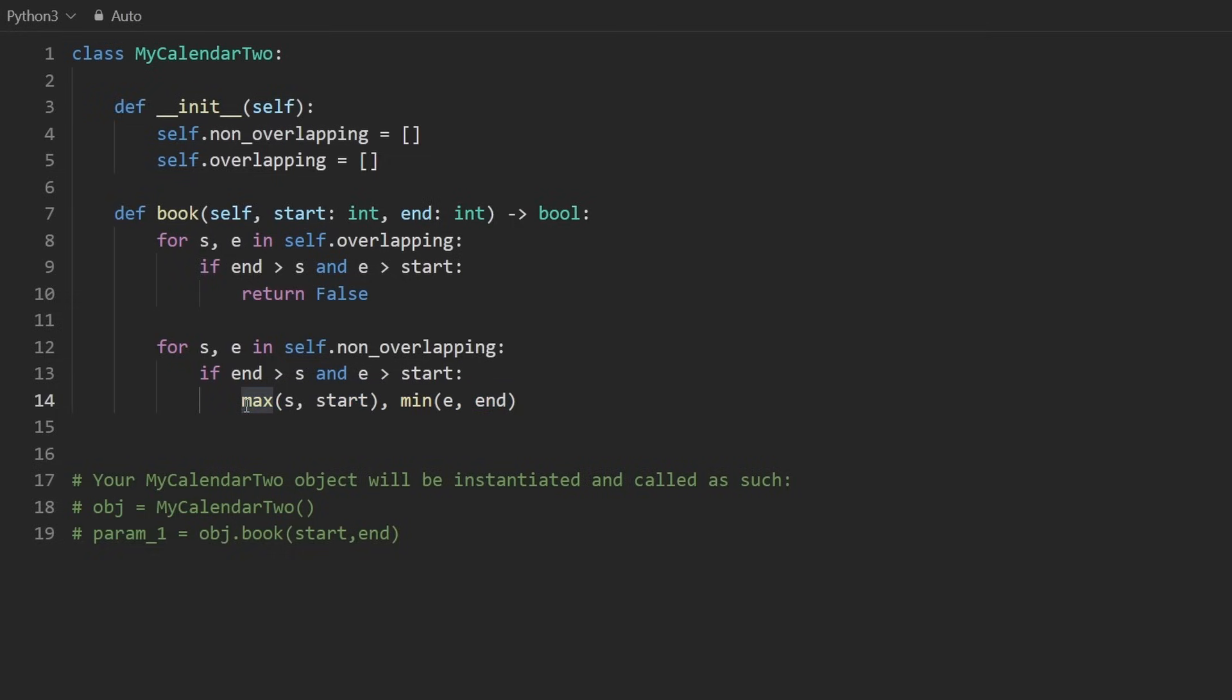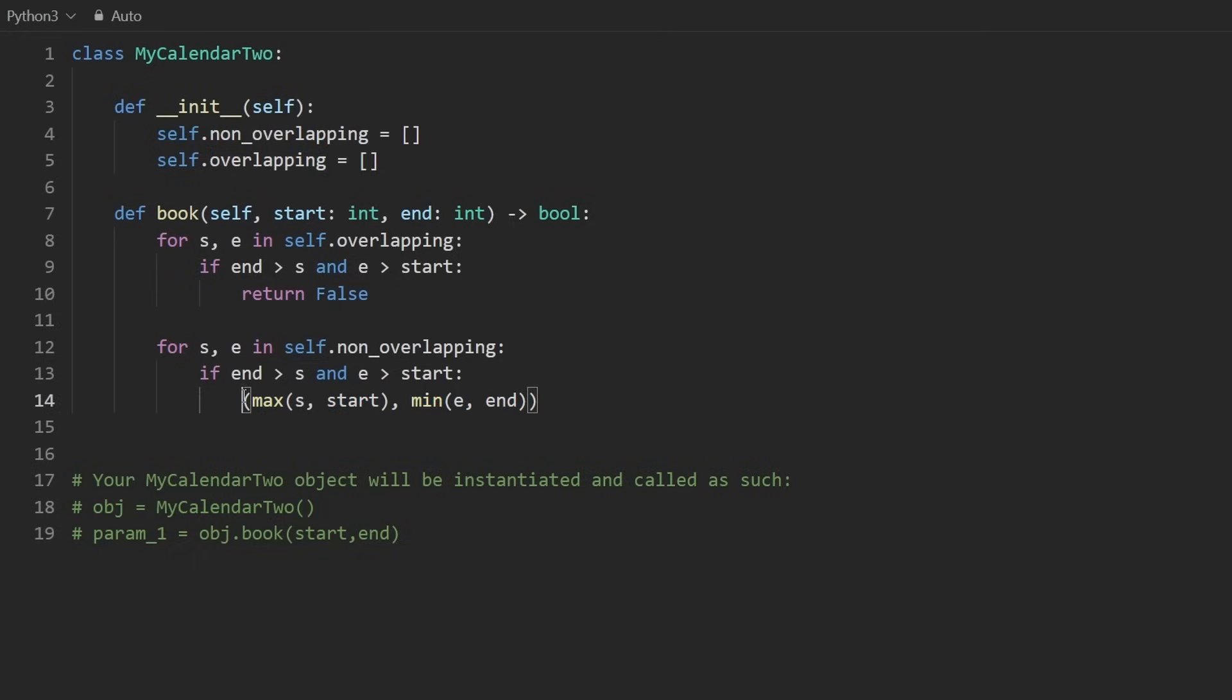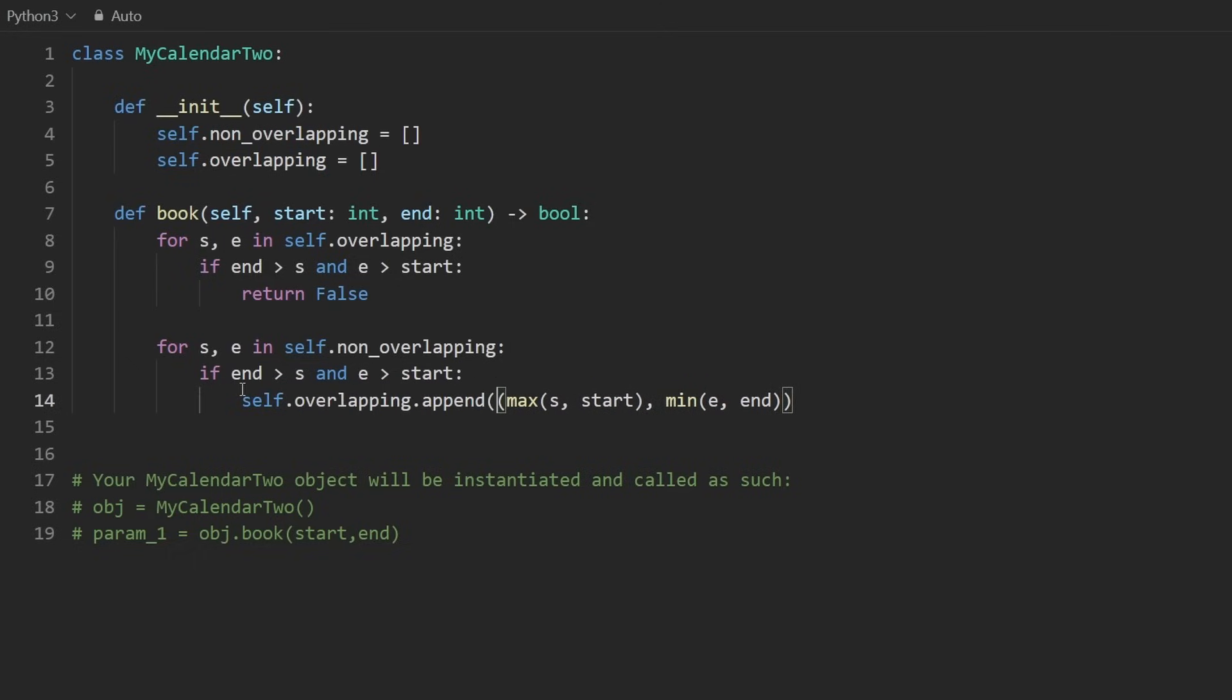I'm going to make a tuple out of it. And then I'm going to take that tuple and I'm going to append it to the overlapping list now. So self.overlapping.append to the overlapping intervals.